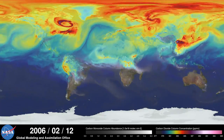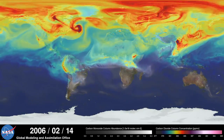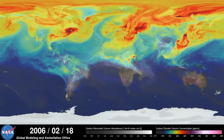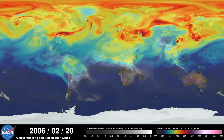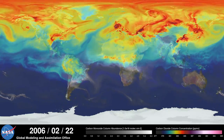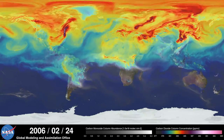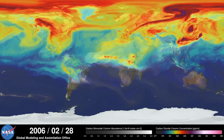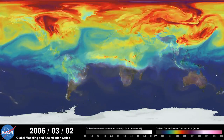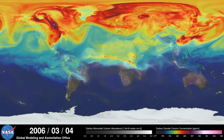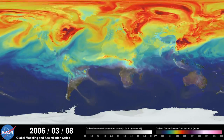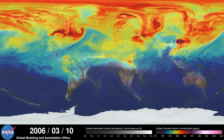Carbon dioxide is the most important greenhouse gas affected by human activity. About half of the carbon dioxide emitted from fossil fuel combustion remains in the atmosphere, while the other half is absorbed by natural land and ocean reservoirs.